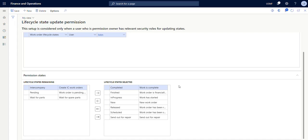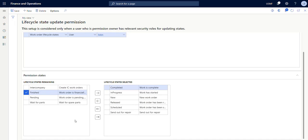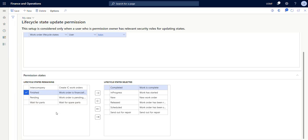But then maybe I don't want to financially close the work order. So let's just go ahead and put that one back. So this is our final setup. These are the states that I am allowed to select and these are the states that I cannot select. And of course you can always edit this setup as you like.